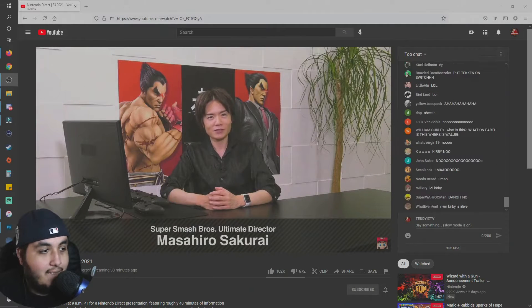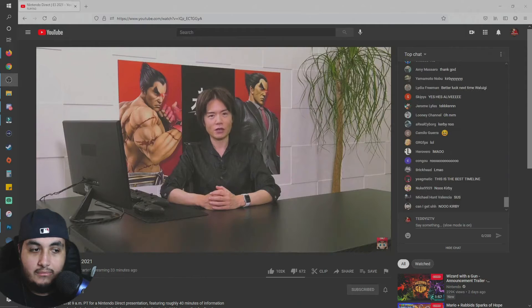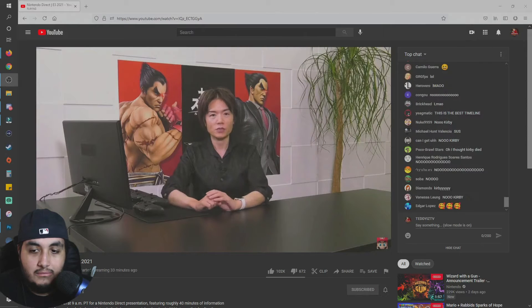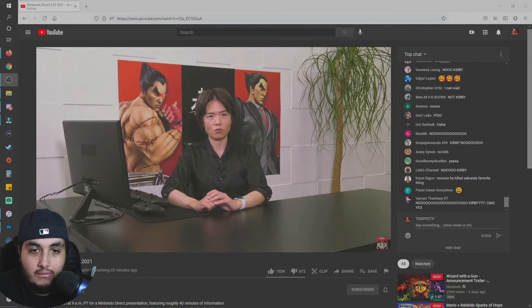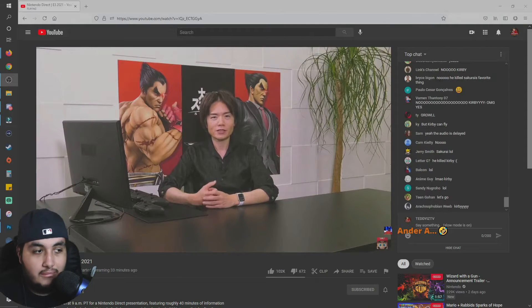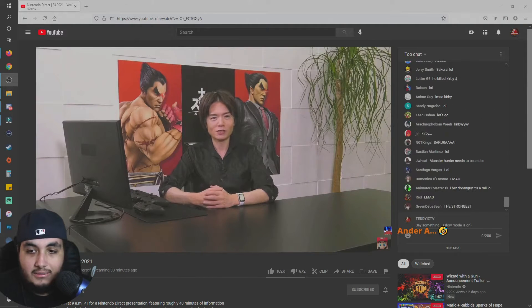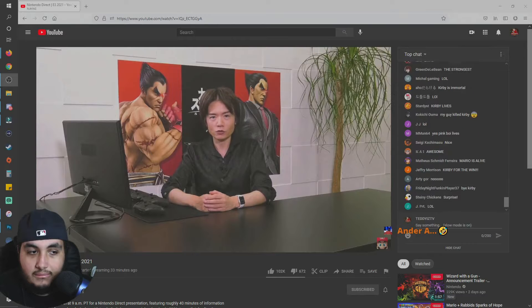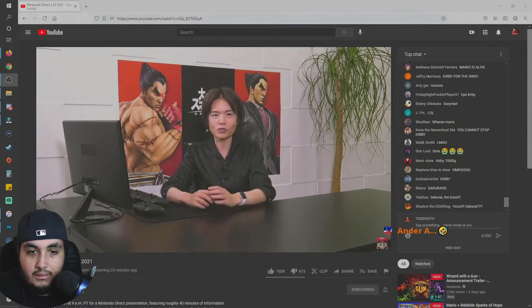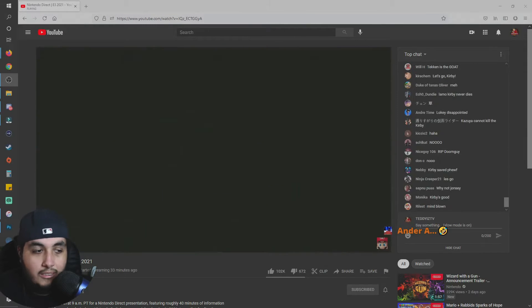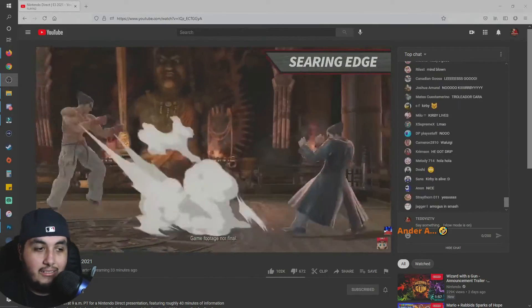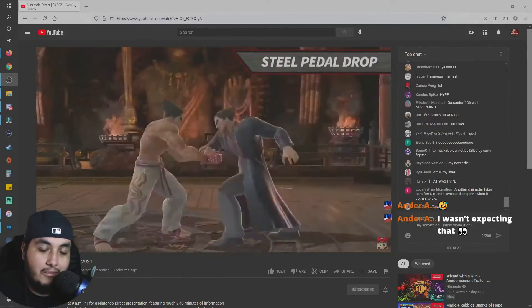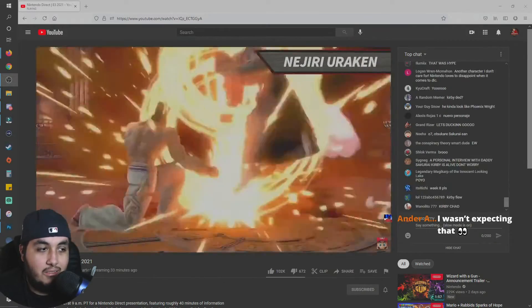Hello, I'm Masahiro Sakurai from Sora Limited and the director of the Super Smash Brothers Ultimate game. Kazuya Mishima from the fighting game series Tekken will join the battle. Surprise! I'll go over the details at a later date so please sit tight. For today we've prepared a short video to showcase Kazuya's moves. We're not getting the second character? No, we always get the second character.